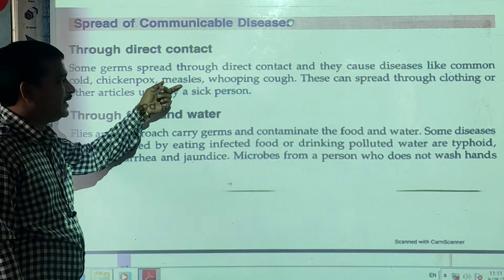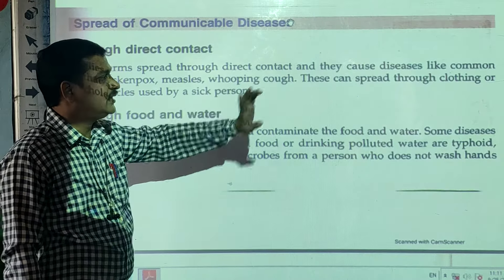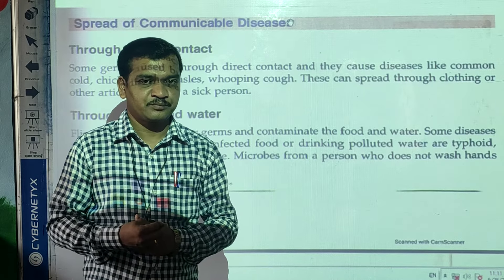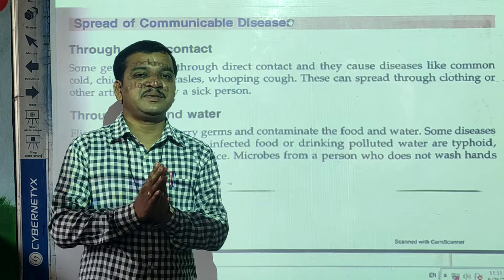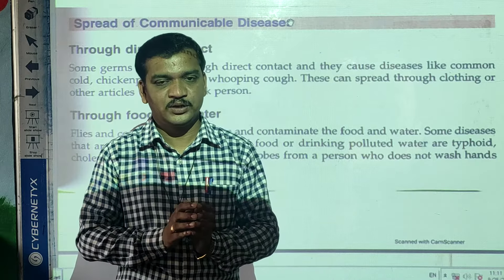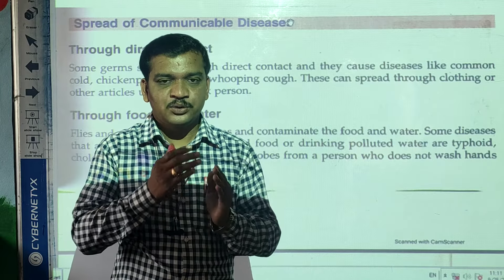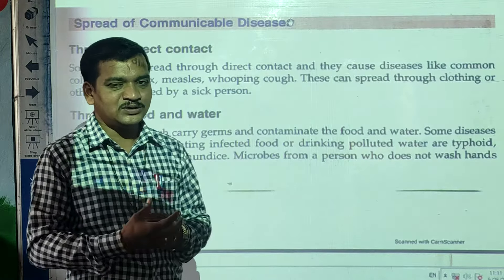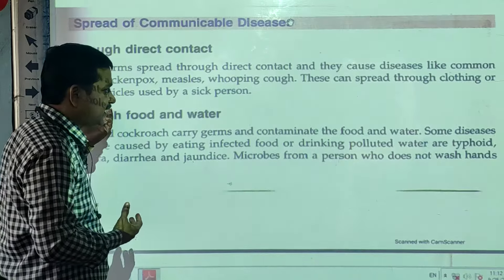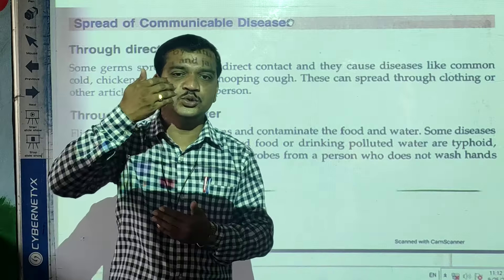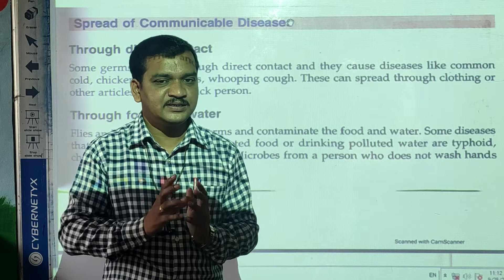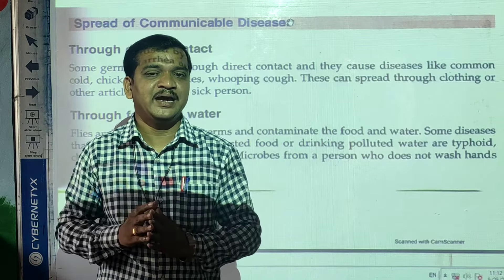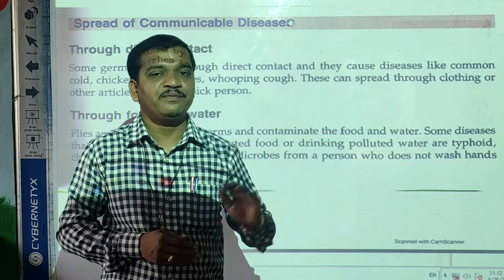Cold, chickenpox, measles, whooping cough — these can spread through clothing and other articles used by a sick person. If you use the articles of a sick person, meaning an infected person, that disease can also spread to a healthy person. So some diseases transfer from an infected person to a healthy person by direct contact, if you use the articles of the infected person.